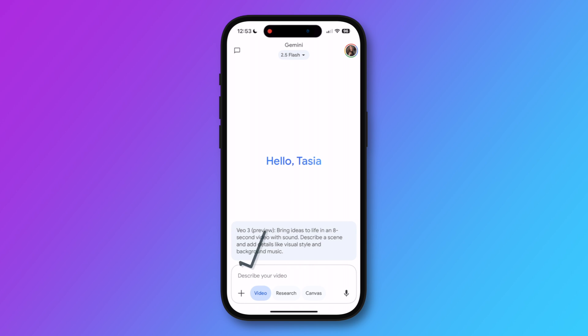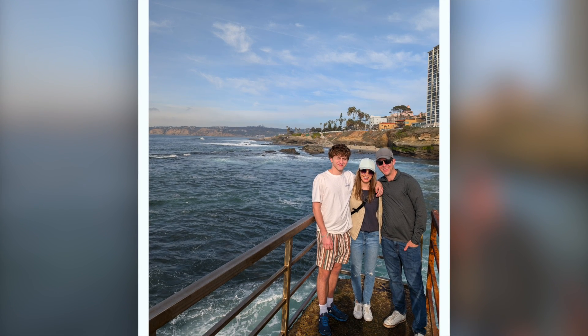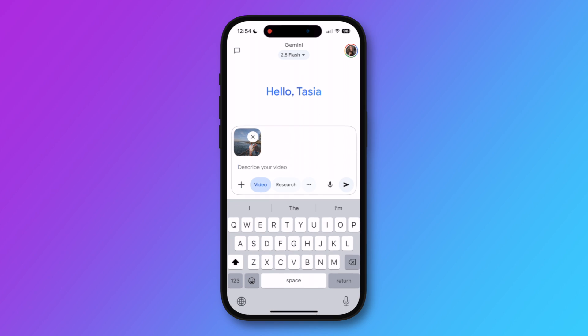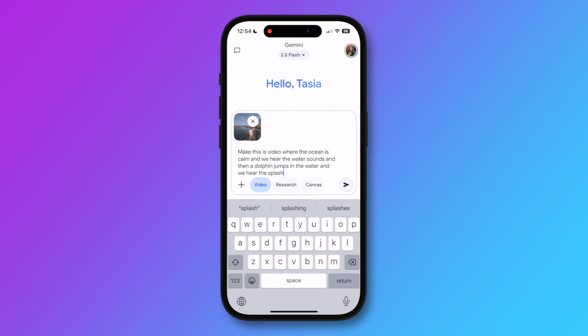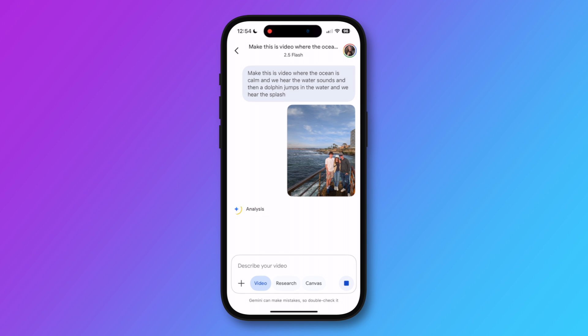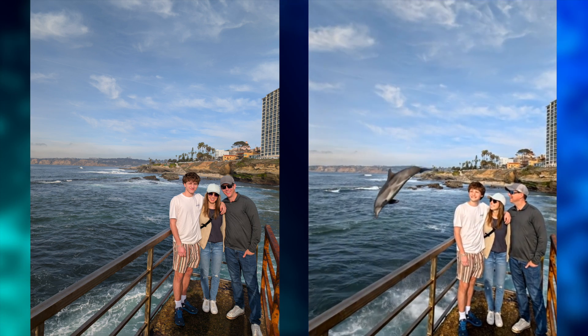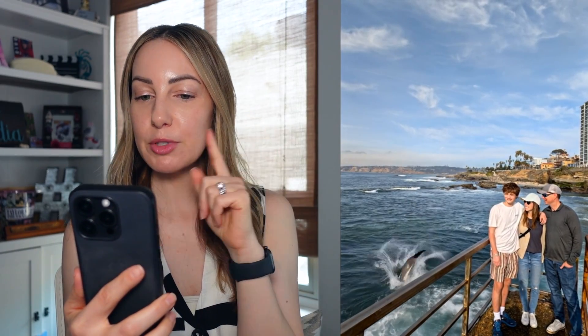The function is back and working as of today. From a chat, tap on "Video" and then tap the plus symbol to either pull from your gallery or use your camera to snap a photo in the moment, which is very cool. For this first example let's choose gallery — I'm going to select a pic of me, my husband, and my nephew in La Jolla. I want to see something like: the ocean is calm, we hear water sounds, then a dolphin jumps in the water and we hear a splash. Let's tap the arrow to create it.